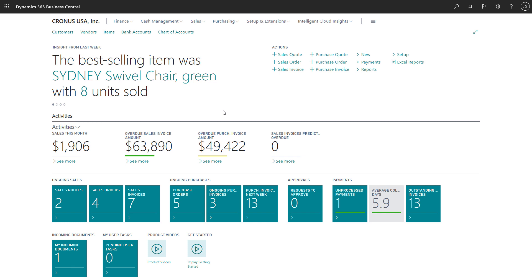Sometimes though we might want to add or remove things from our role center. This video covers how to personalize a role center.